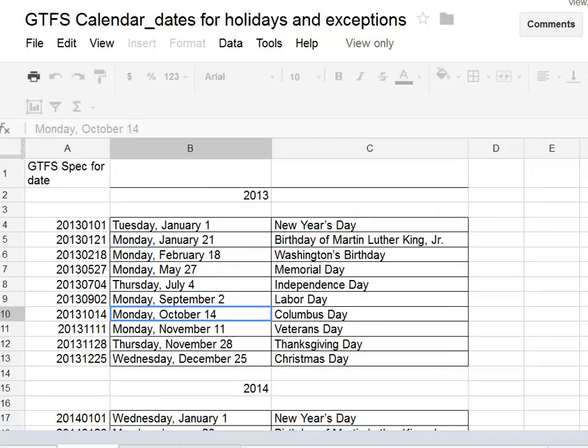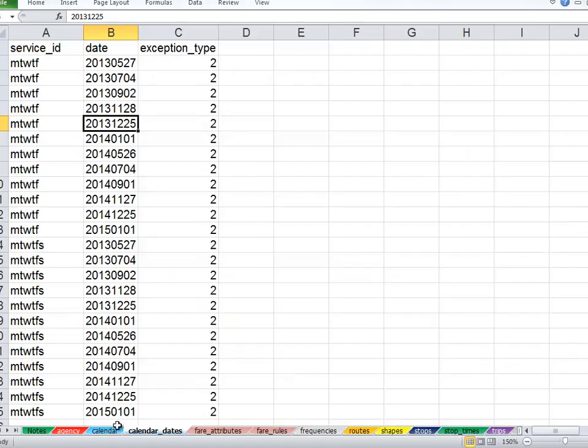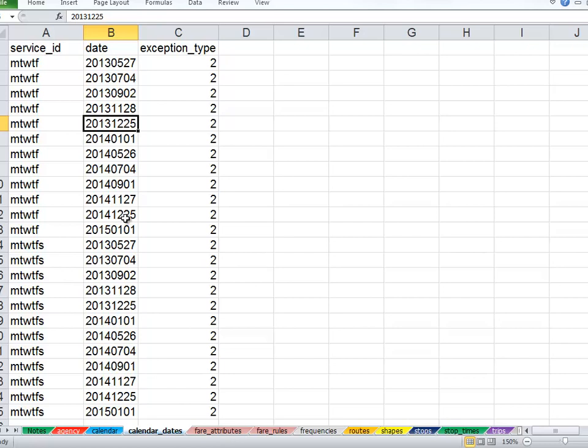when we go back to our Excel file, we don't need to exclude, with exception type 2, any holiday that doesn't apply to that service ID.